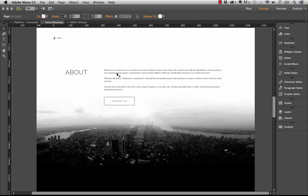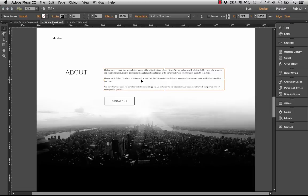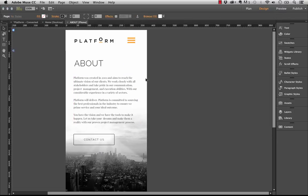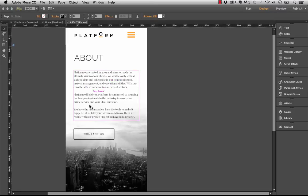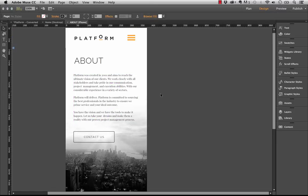So you notice on this area we have an about page, and this is the kind of text block for our about section. If we look at our phone layout, we also have the same text block, just in a slightly different orientation. So this is a perfect example of where you'd want to use that synchronized text feature.